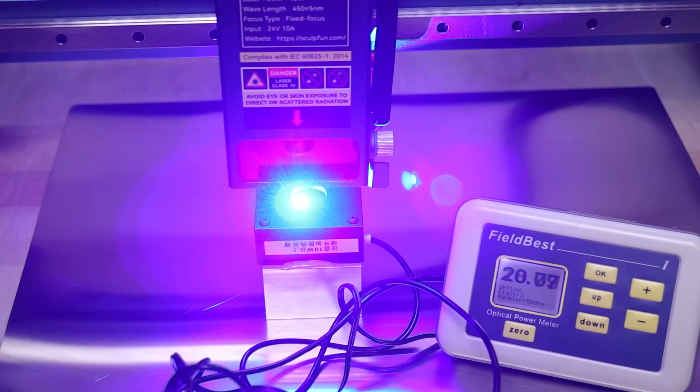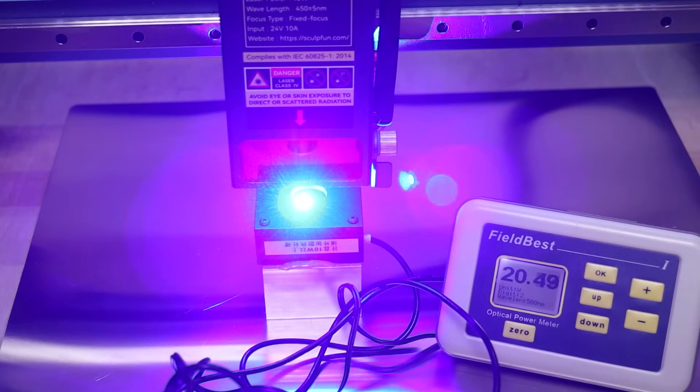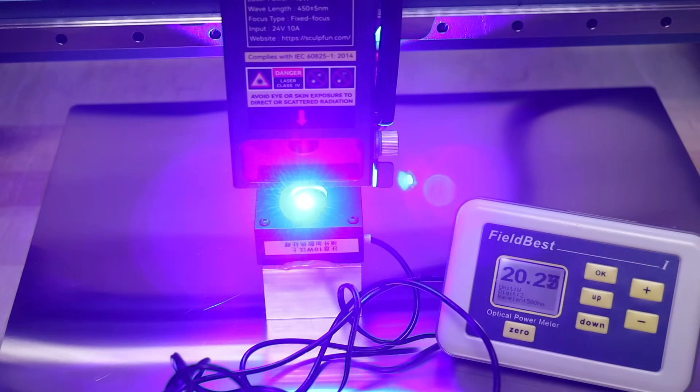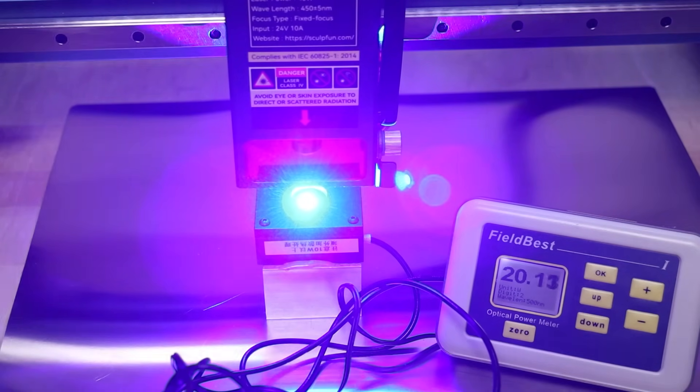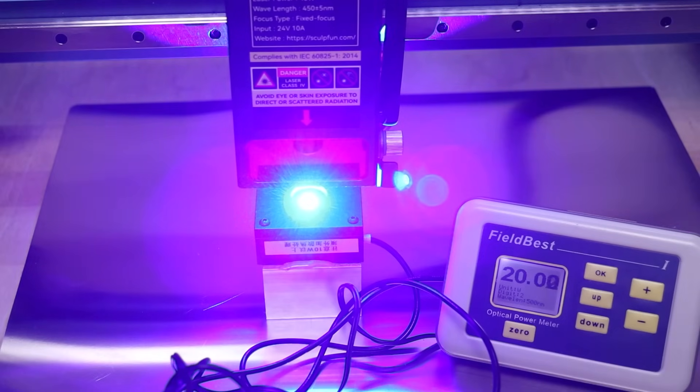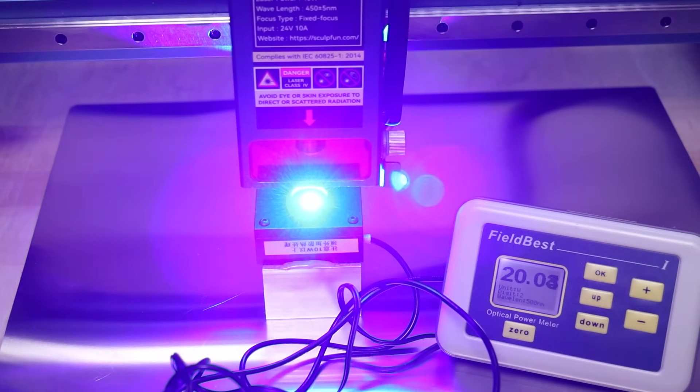I have also tested the output power at 20 watt power setting, where only four laser diodes are active in the module. The power output was spot on!